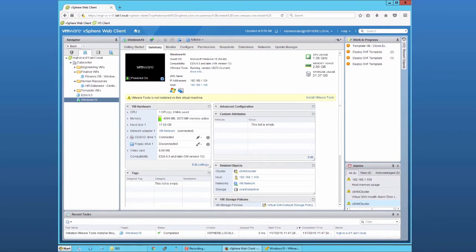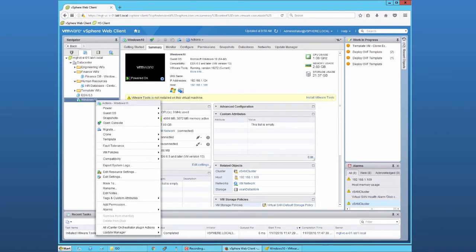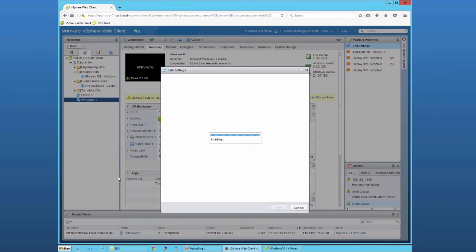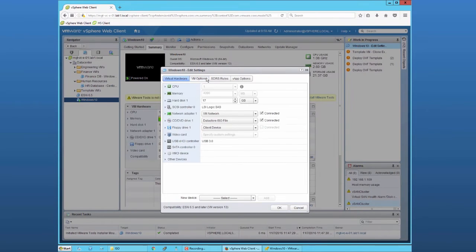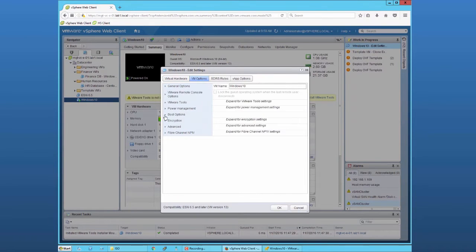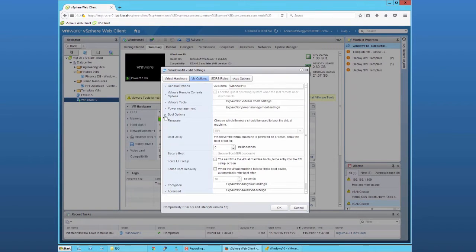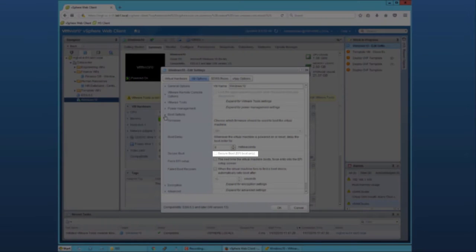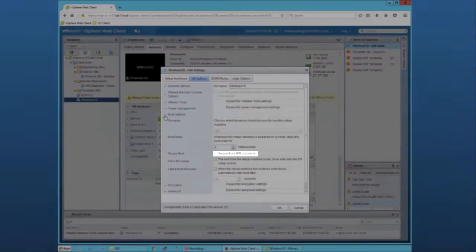Let's begin by confirming that secure boot has not been enabled in vCenter. As we can see here under VM Options Firmware, the secure boot option has not been enabled.